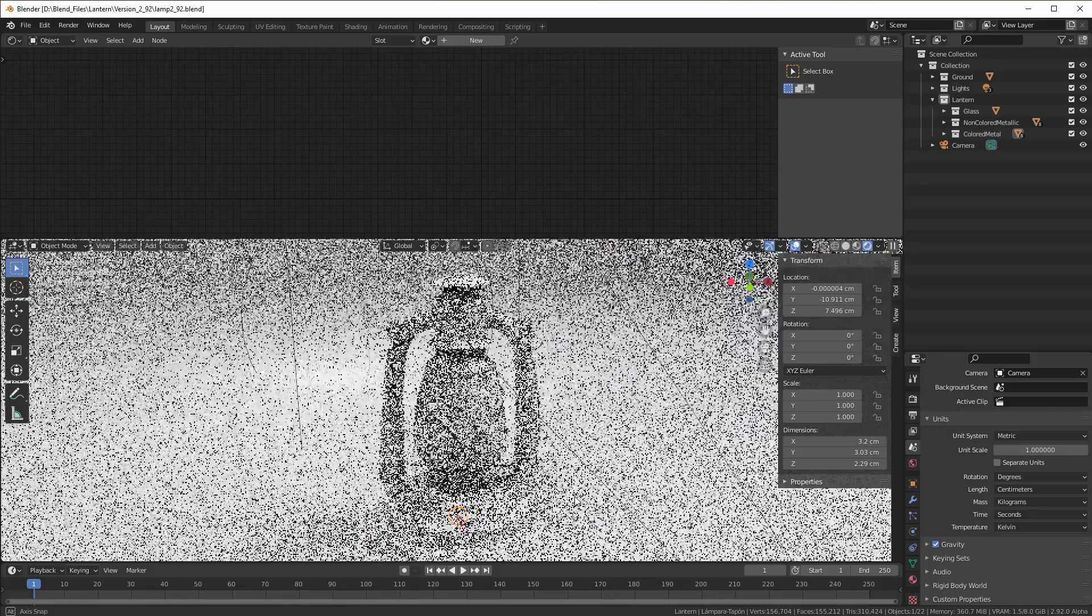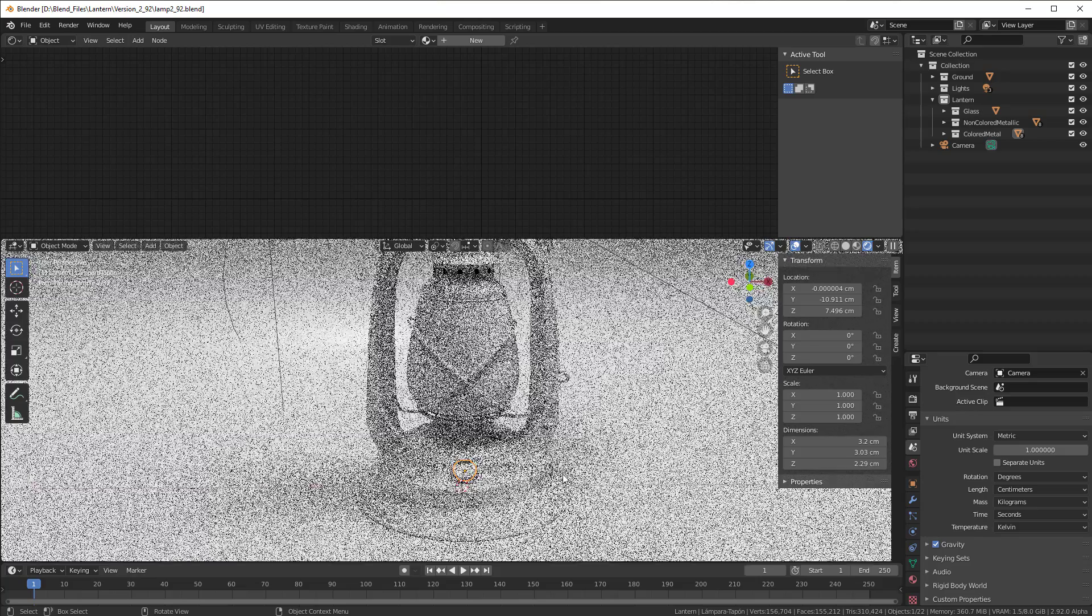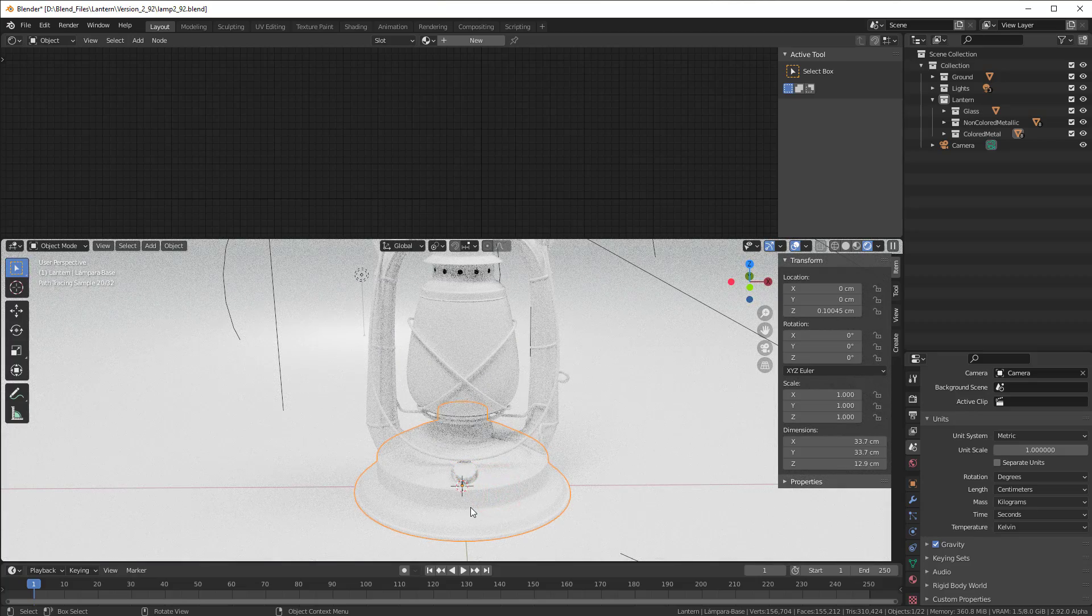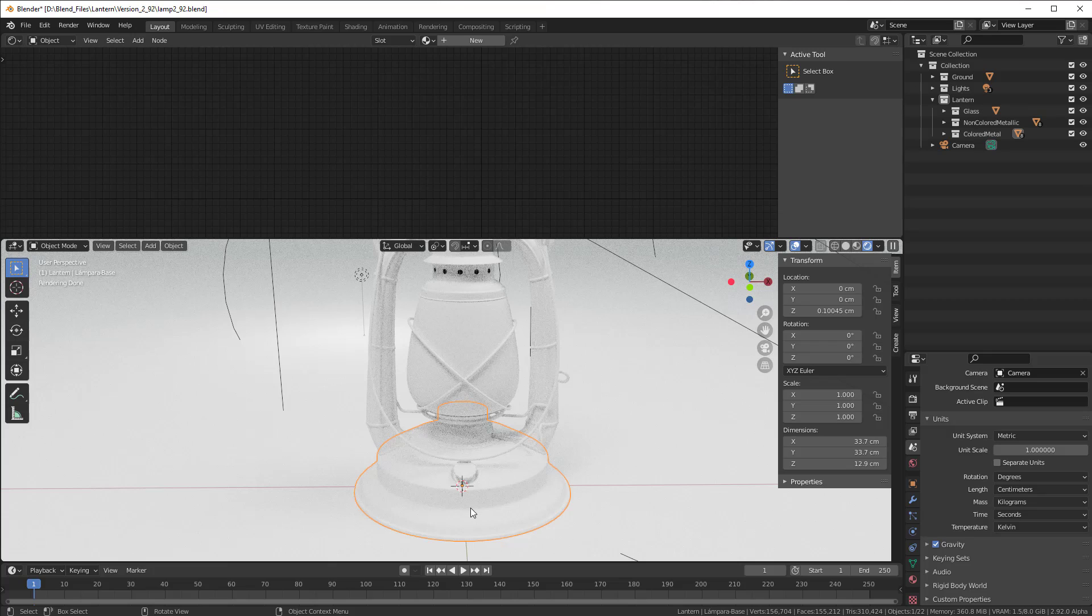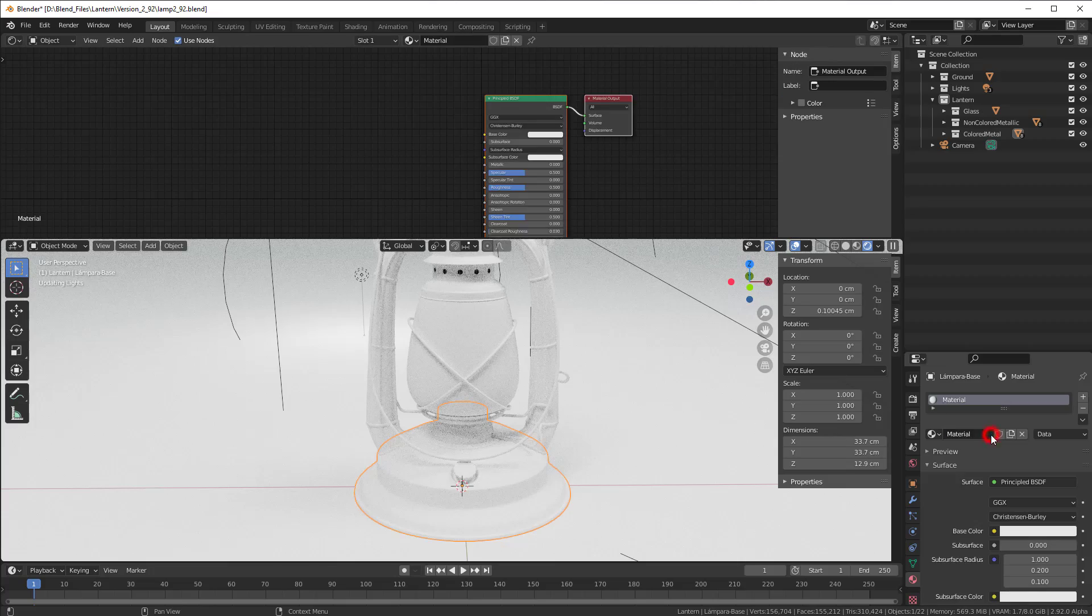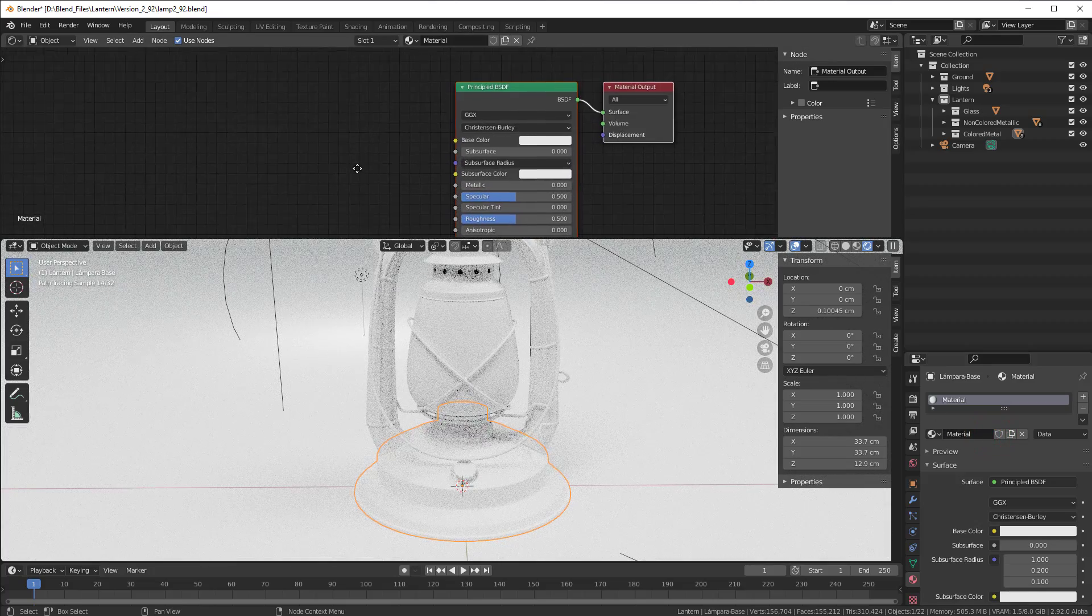So we can start right away, select this base as I normally do right now and then we add material to it. So I go to the material properties, select new and then I have it here.